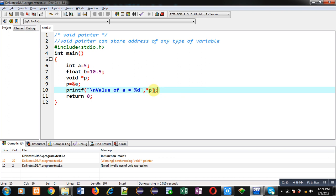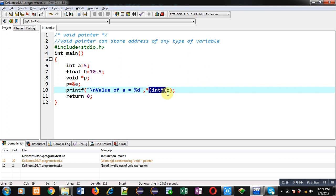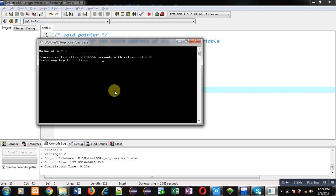To fix this, I have to convert 'p' into an integer pointer. Using the notation (int*), I am converting 'p' — the void pointer — into an integer pointer. After applying this typecast, 'p' is converted into an integer pointer, and then I dereference it with another asterisk. Now the expression is valid. Executing the code, you can see 'value of a = 5' is displayed on the console properly.